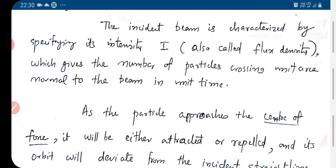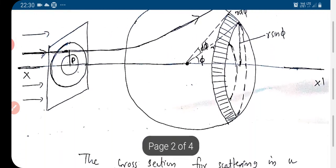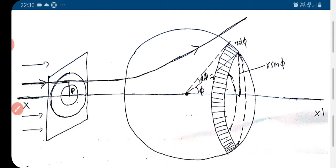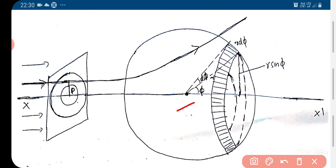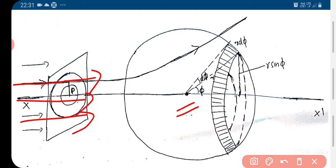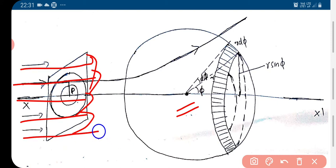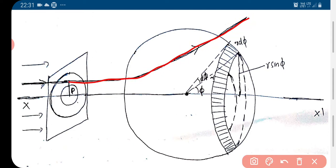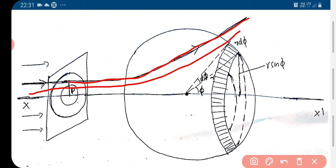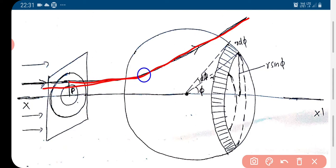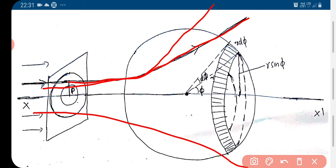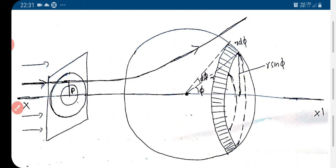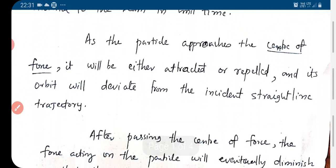As these particles reach the centre of force, the centre of force is here, and the beam of particles is coming in this direction. They are scattered — particles close to the centre are scattered more, and particles farther away are scattered differently. This is what the scattering looks like.